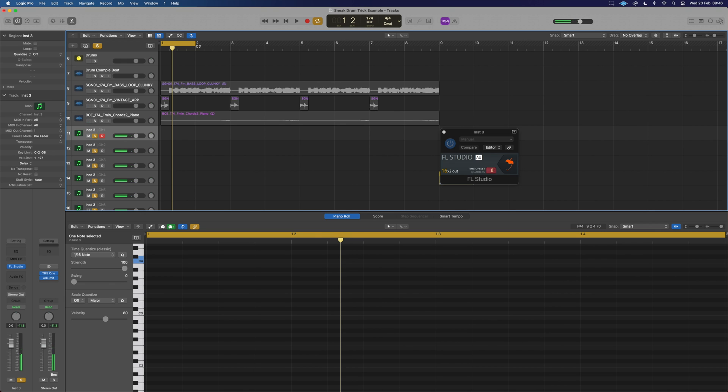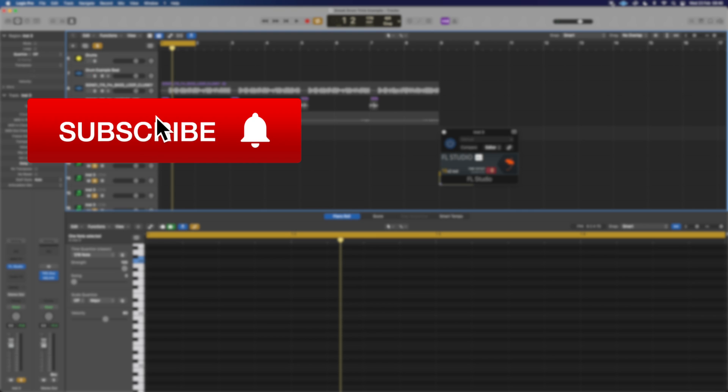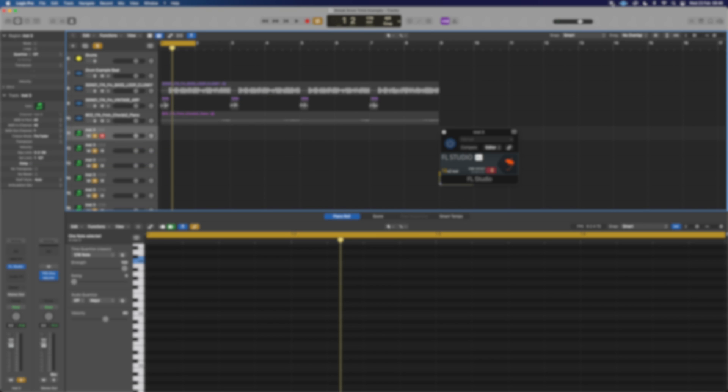And that guys is how you can use things like Harmor from FL Studio in Logic despite the fact there is no Mac version. If you want to learn how to chop your samples super quickly and efficiently in FL Studio, you should check out this video next where I show you a very ninja way of being able to do that which you could then feed yourself back into Logic.